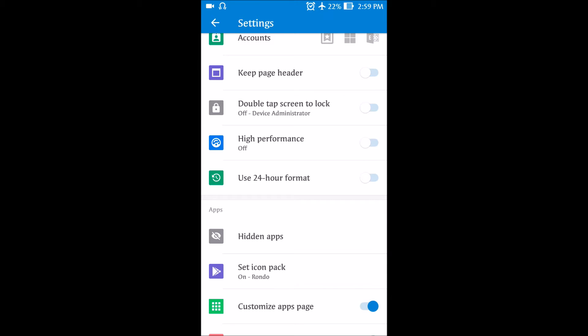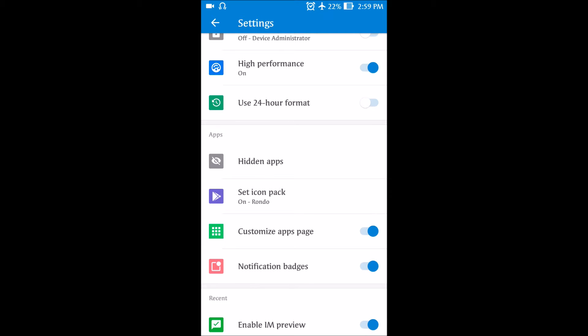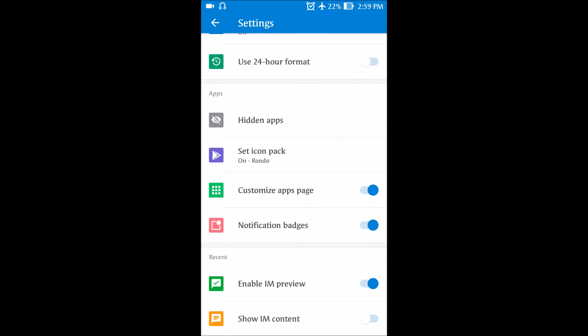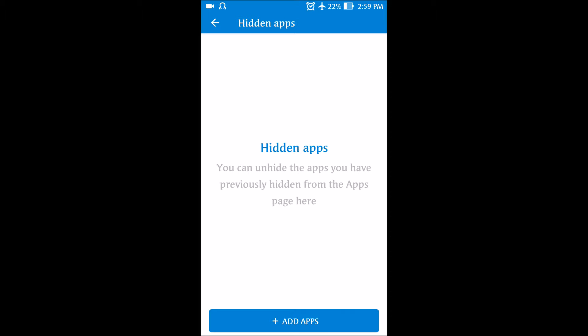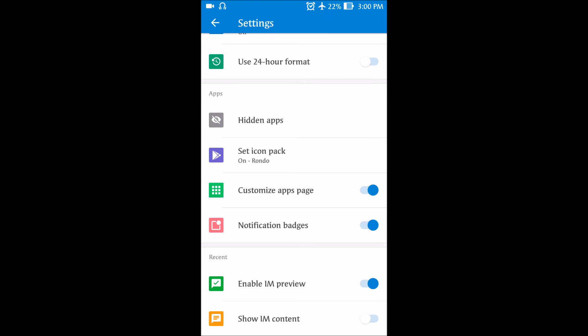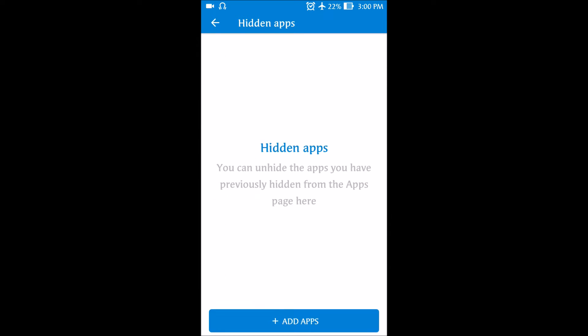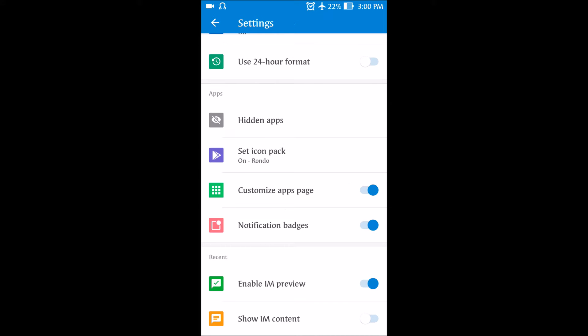You get a high-performance option — if you switch it off, all animations are disabled so transitions are faster; if you switch it on, animation effects are enabled. You can also choose between 24-hour and 12-hour time format. Another interesting feature is hidden apps — you can add apps here and they will be hidden from the app tray menu.